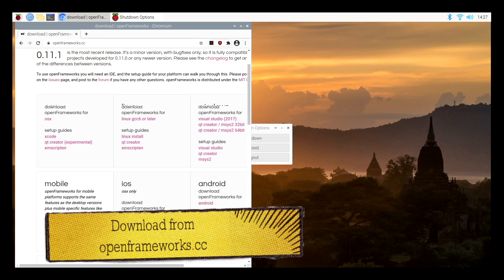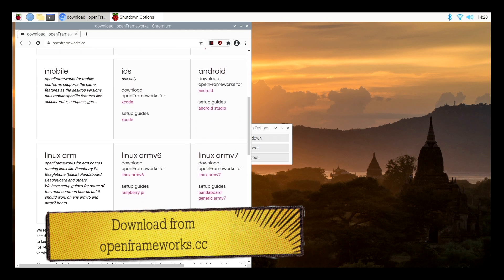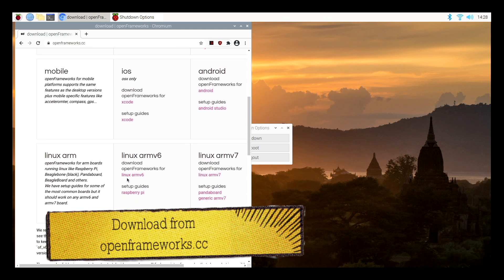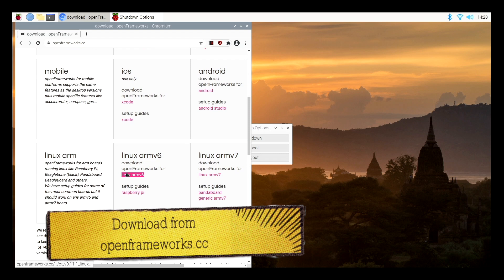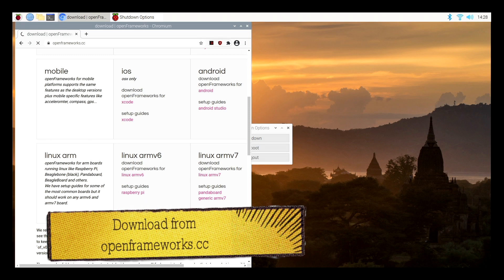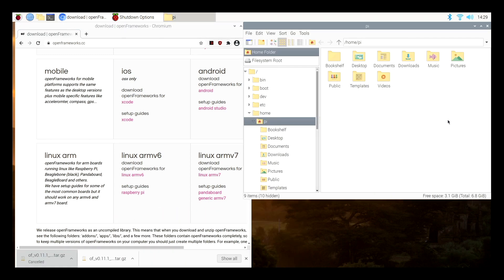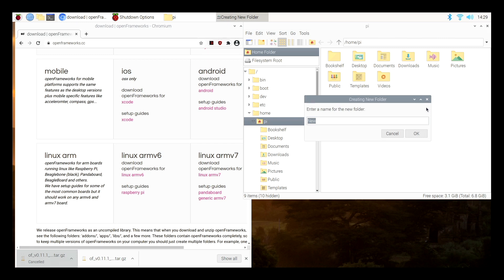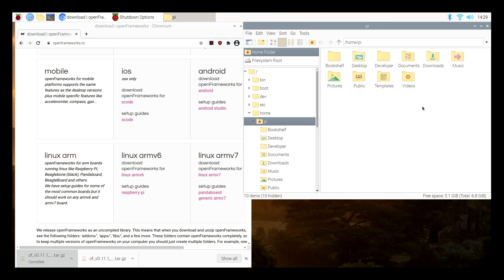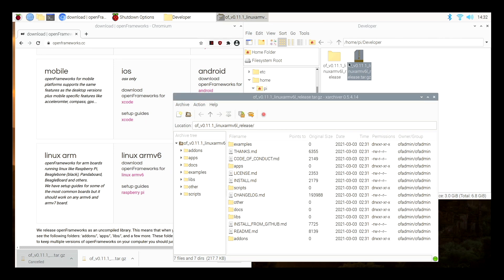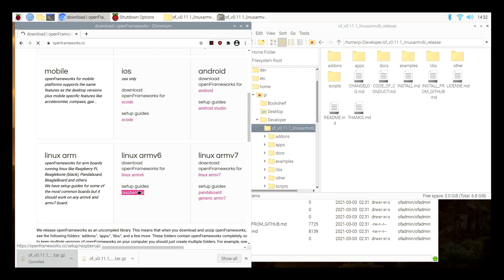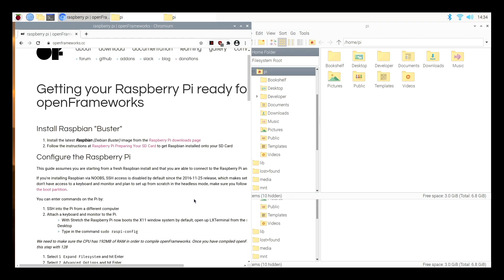So I can go to OpenFrameworks, and I'm going to download for Linux ARM version 6 and follow the setup guide for Raspberry Pi. I'm going to make a new folder where I'm going to do my development, which I'm going to call developer. And in here, I'm going to unzip OpenFrameworks download into my home pi developer folder. And now I have OpenFrameworks and I can go on to the next step in the Raspberry Pi setup guide. So I'm going to follow the instructions in the Raspberry Pi setup guide, and then I'll be ready to go.